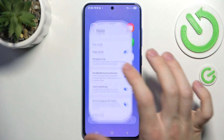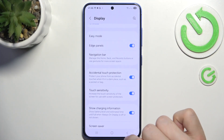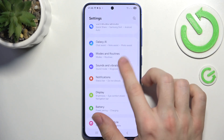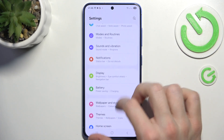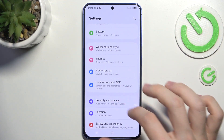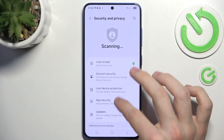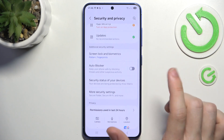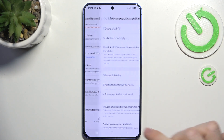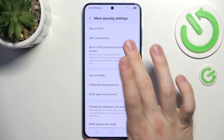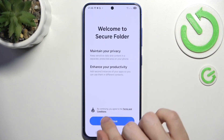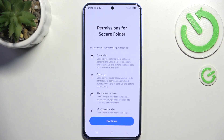To do so, go to the settings, then go to security and privacy, and now go to more security settings, then secure folder, and now let's set it up.